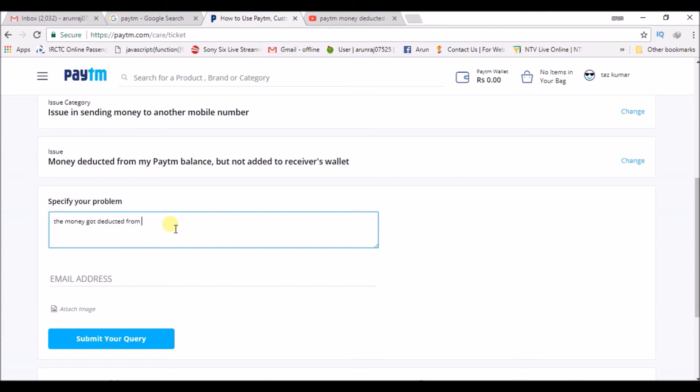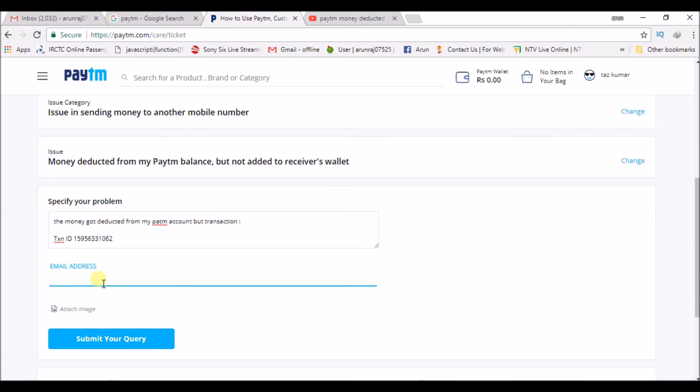from my Paytm account but transaction failed' or the exact reason what you are facing. You can also provide them with the transaction ID, and here you can give your email ID that you have registered with your Paytm account.